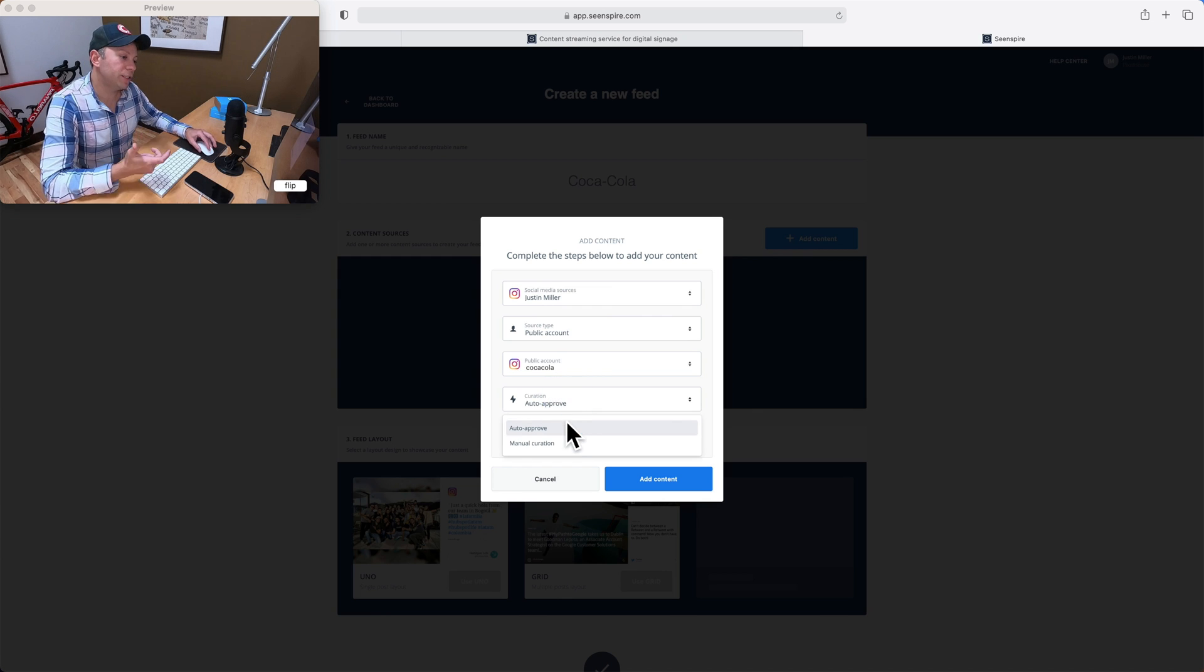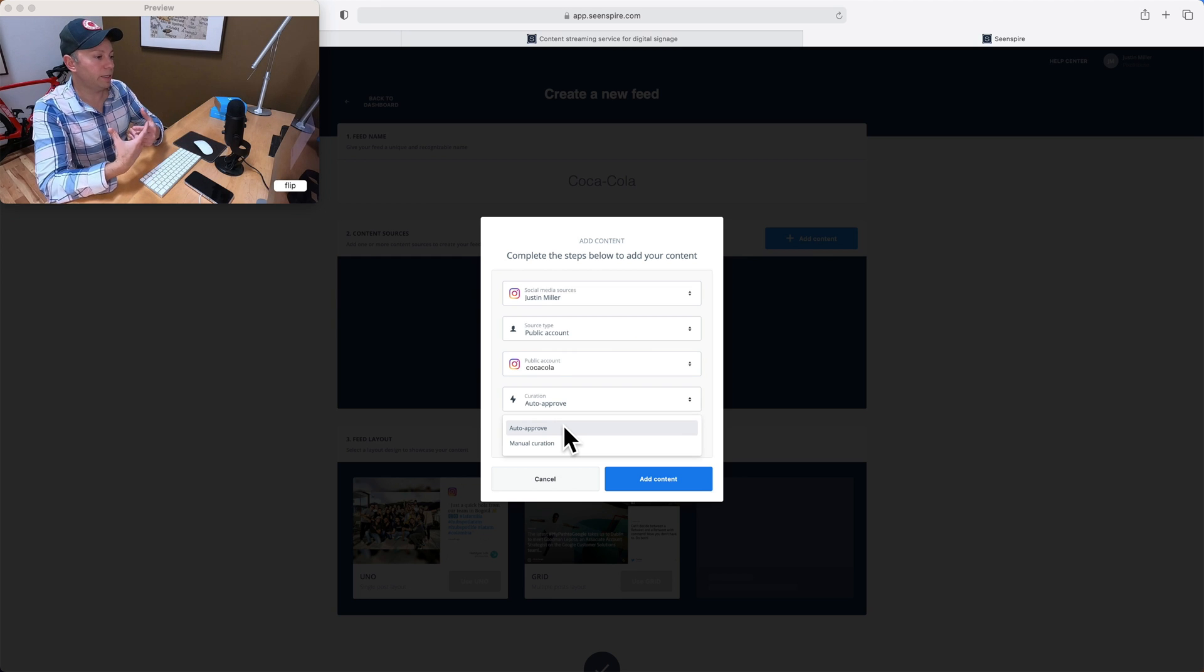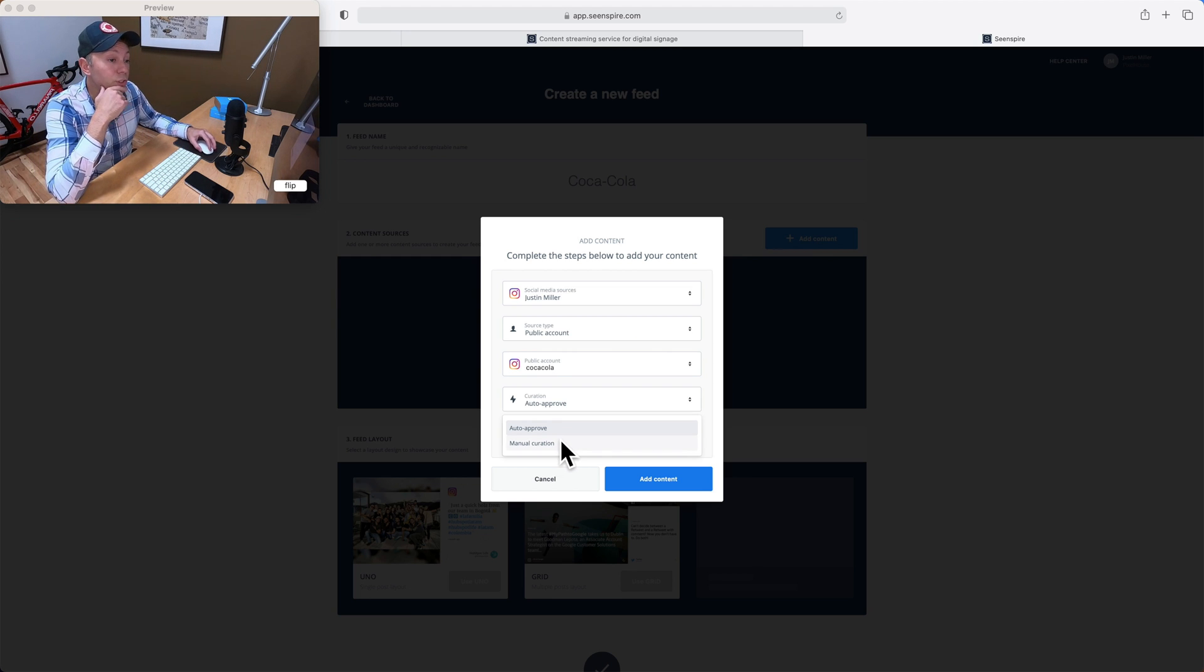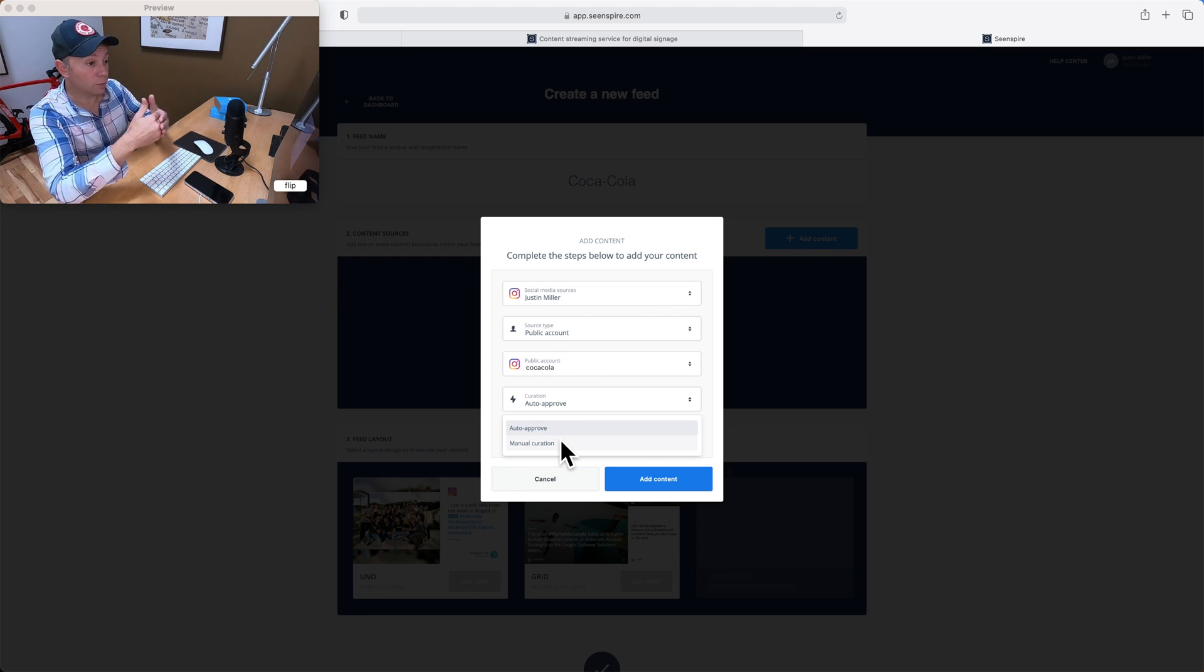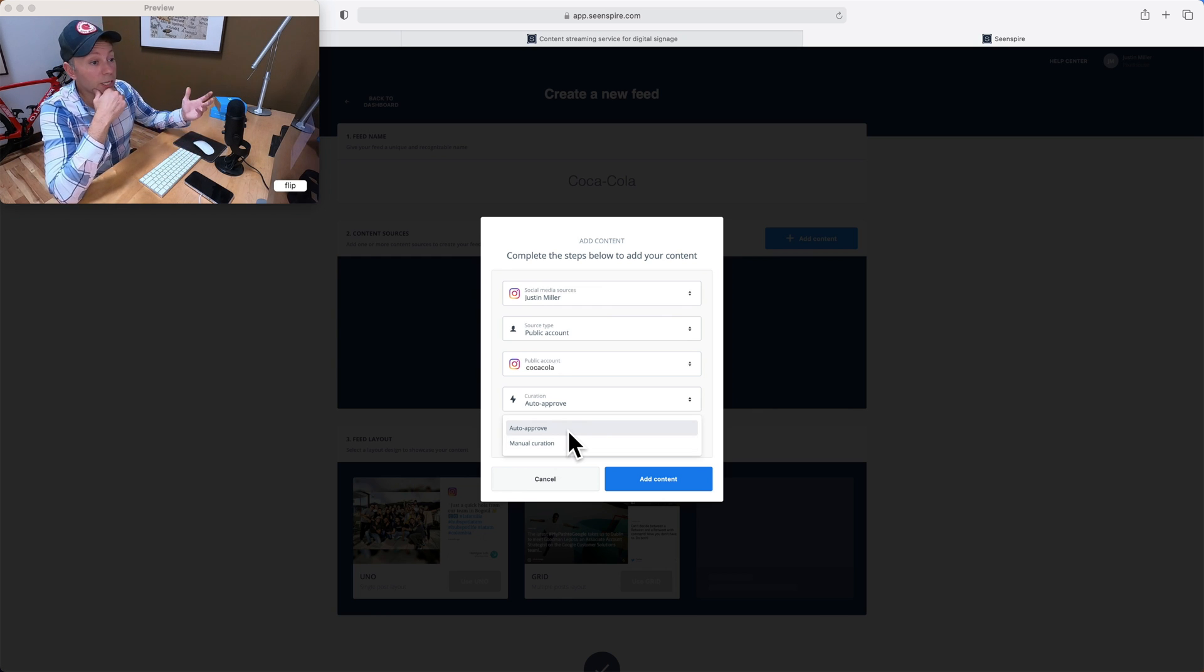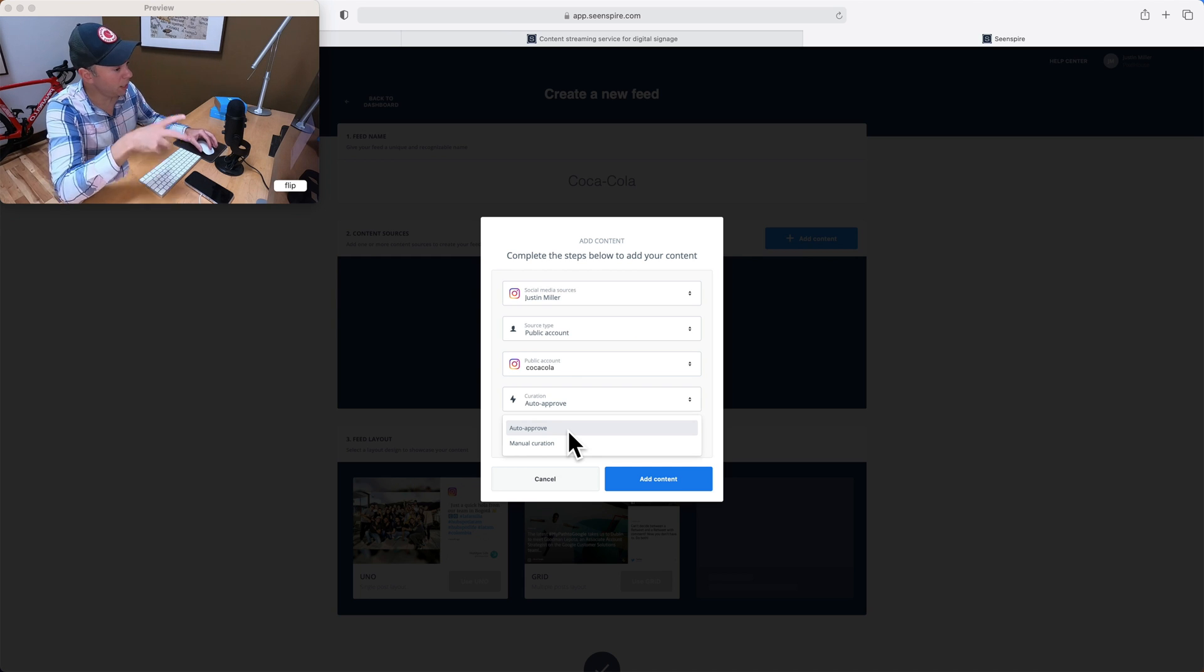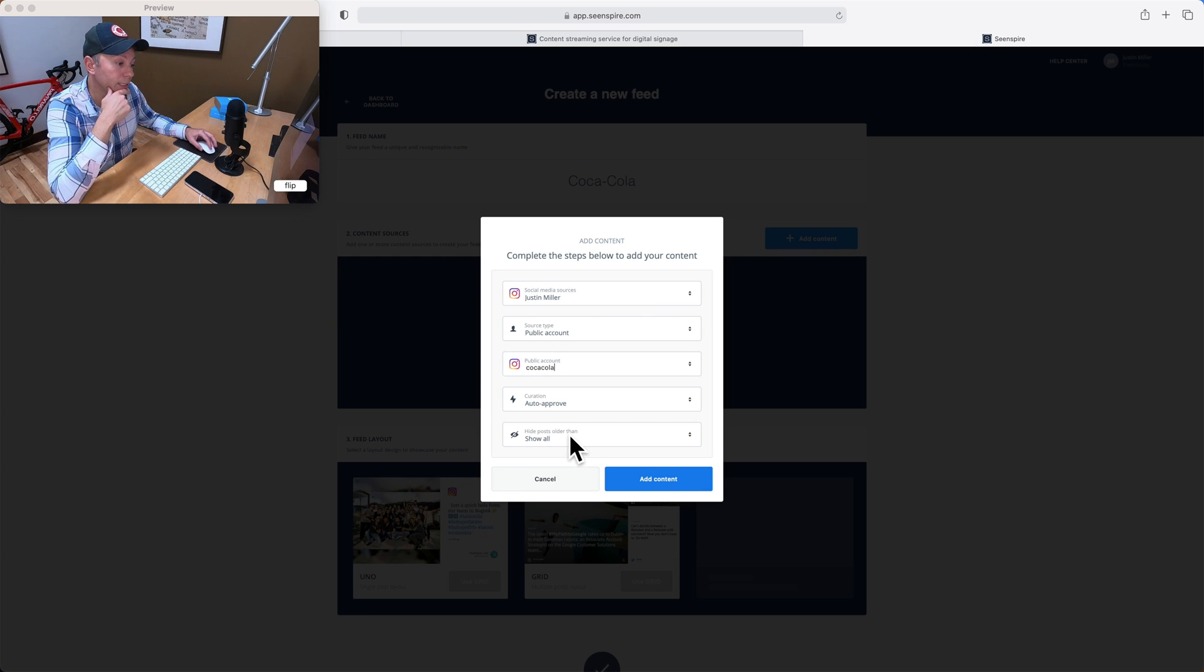I'm not going to go through everything in detail, but curation, there's a lot of options here where you can choose to have all of the content auto-approved to push to your signs. Or you can actually manually curate things too. So for instance, you can make it so that nothing goes to your signs in the feed unless you click on it and approve it. Obviously, with Coca-Cola, they've already got marketing people that are pre-approving things. So anything appearing on their Instagram should be okay and appropriate to push to your signs as well.